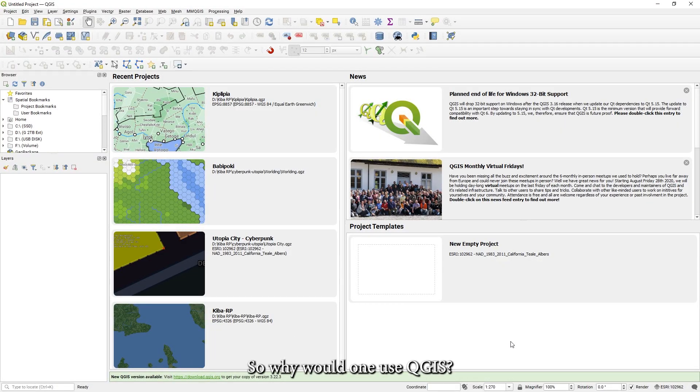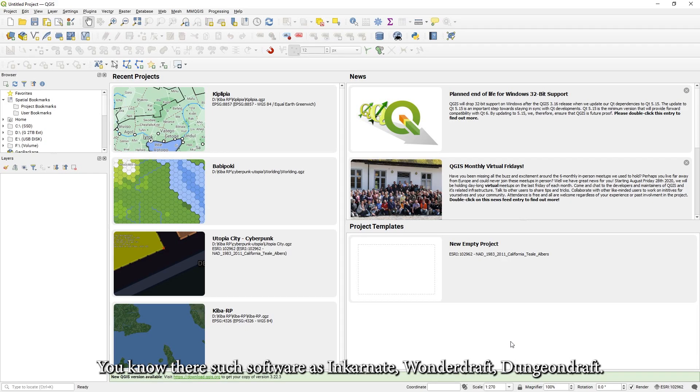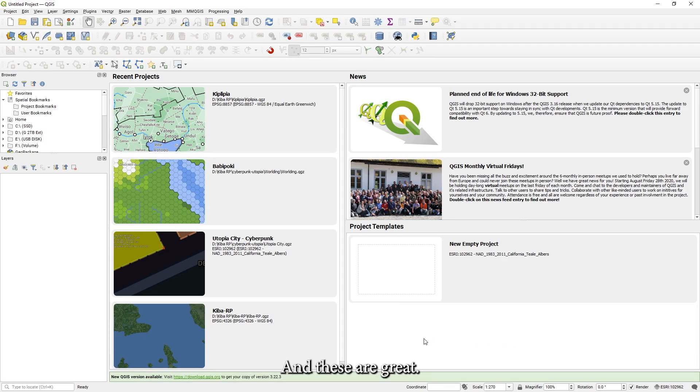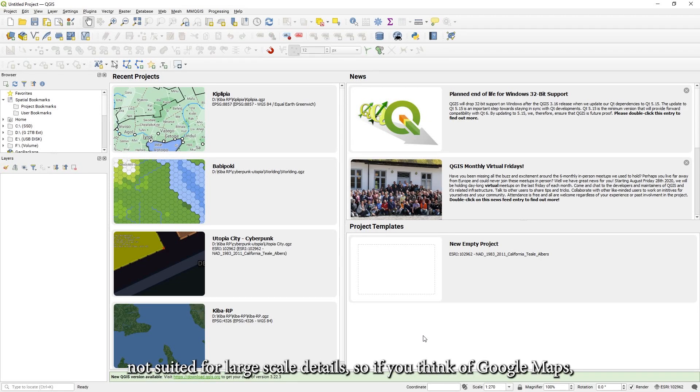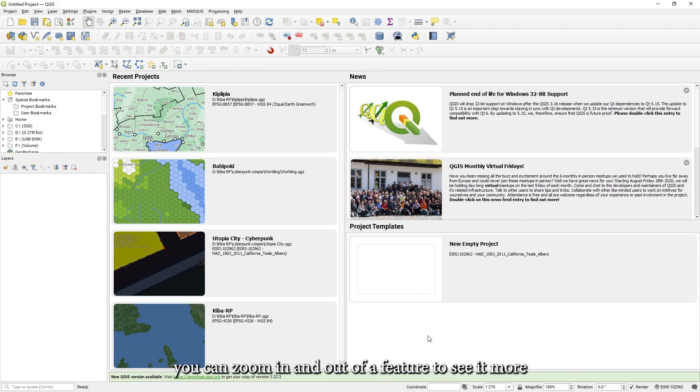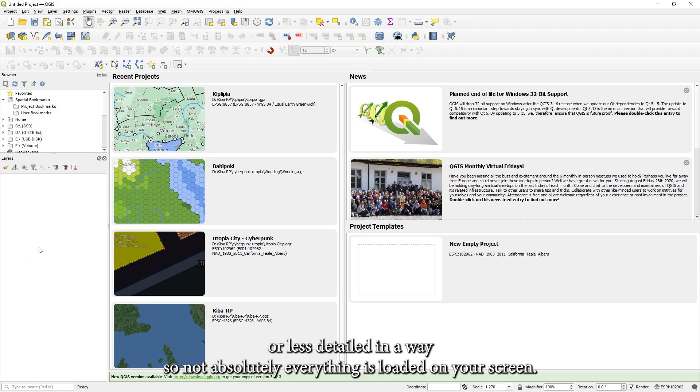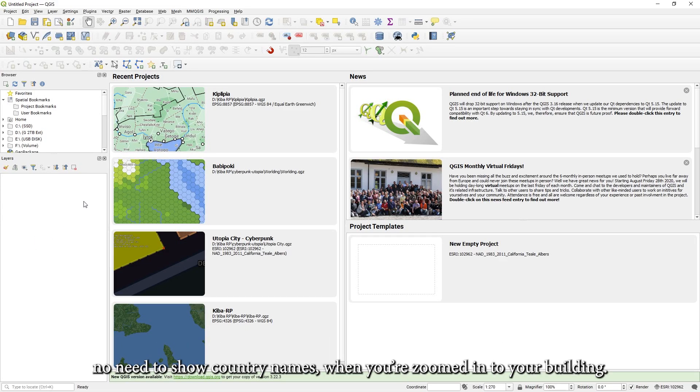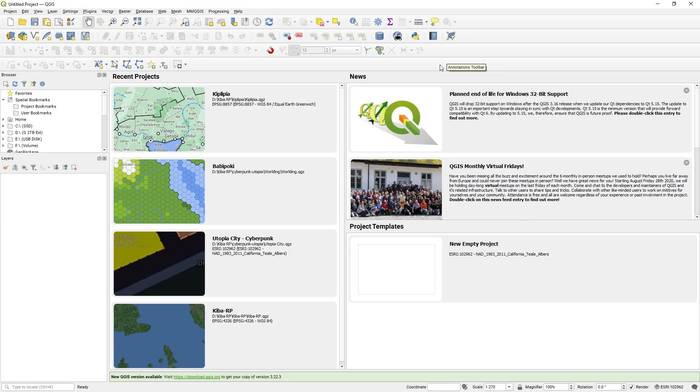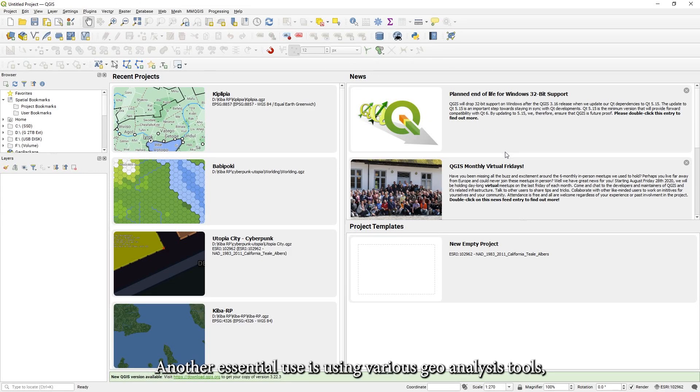So why would one use QGIS? You know, there are software such as Incarnet, Wonder Draft, Dungeon Draft. And these are great. They add a lot of artistic freedom. However, they are not suited for large scale details. So if you think of Google Maps, you can zoom in and out of a feature to see it more or less detailed in a way. So not absolutely everything is loaded on your screen. For example, there is no need to load individual buildings when you are zoomed out to a world map.